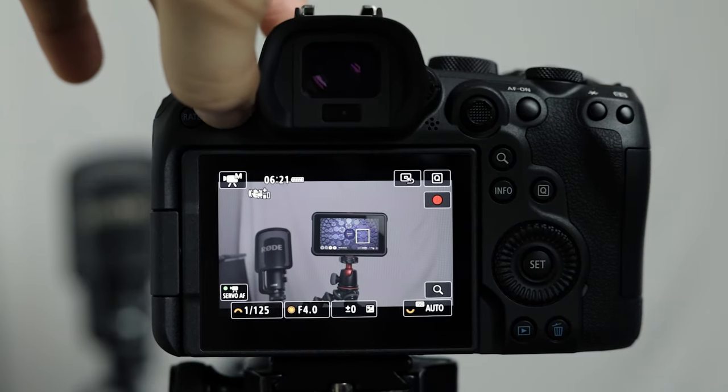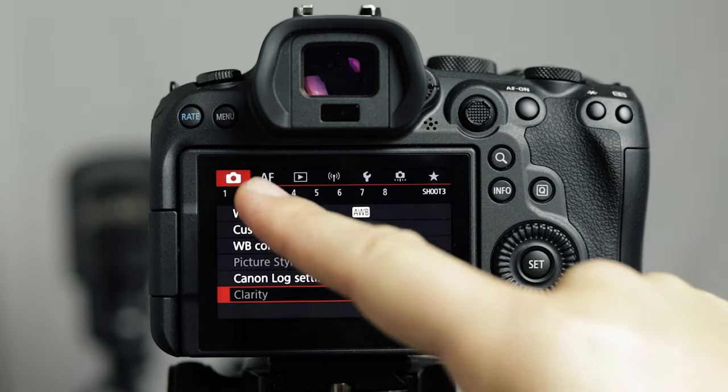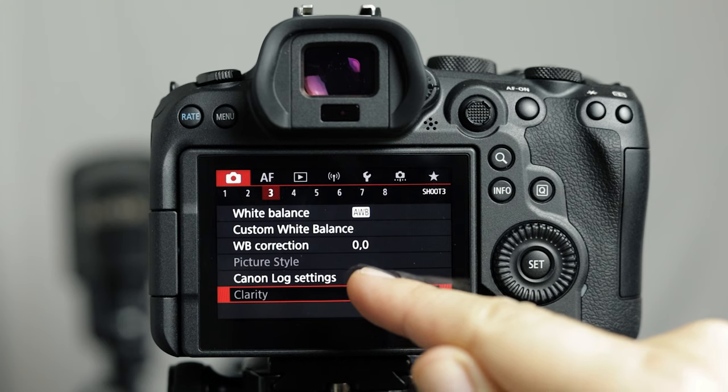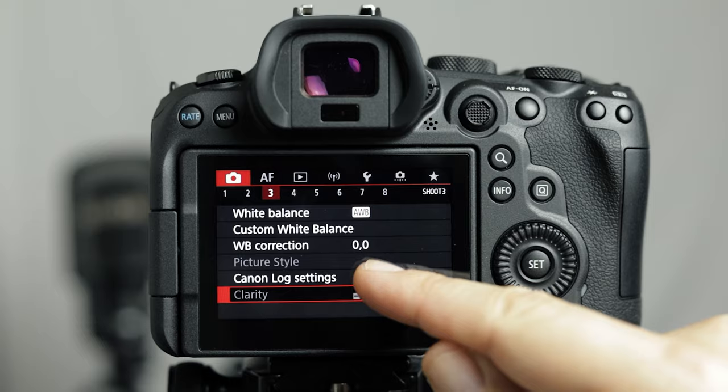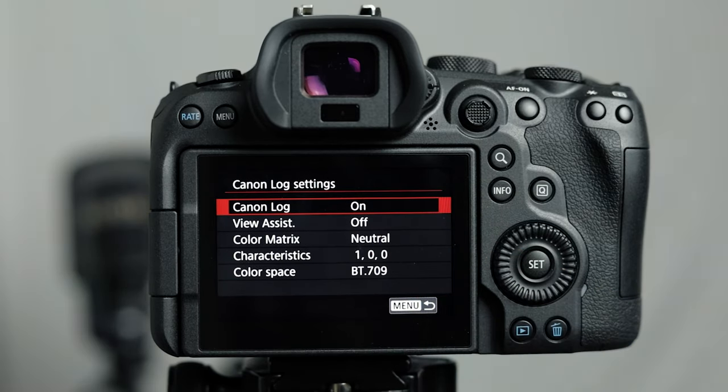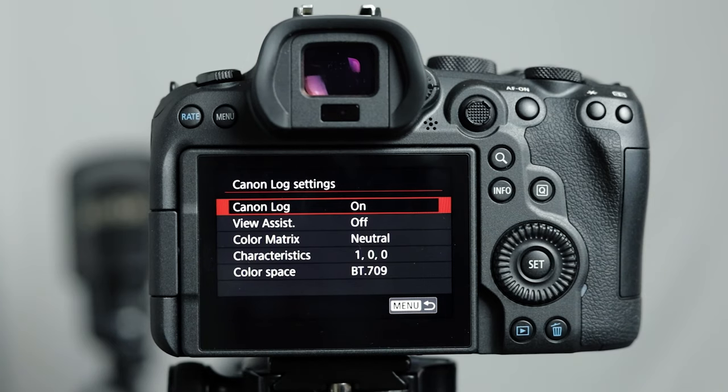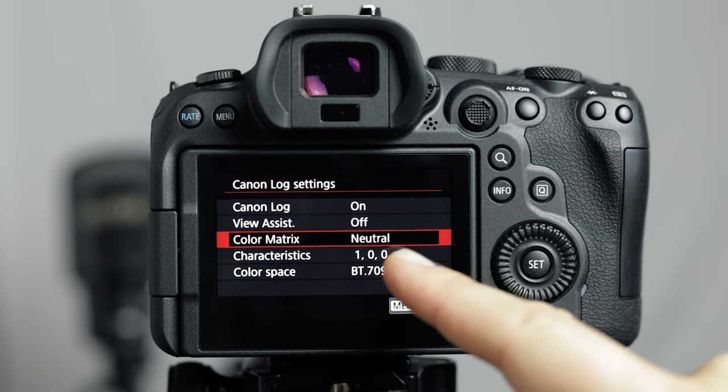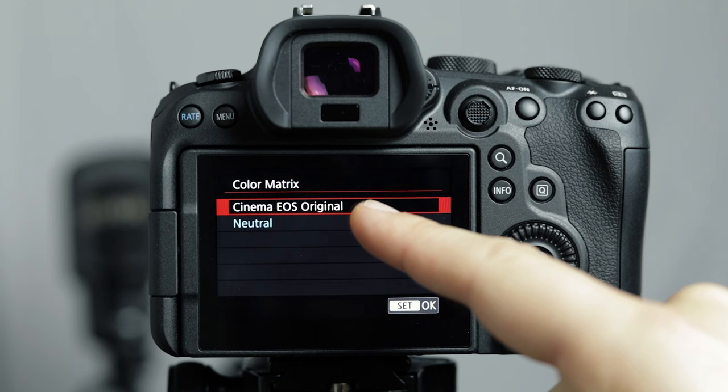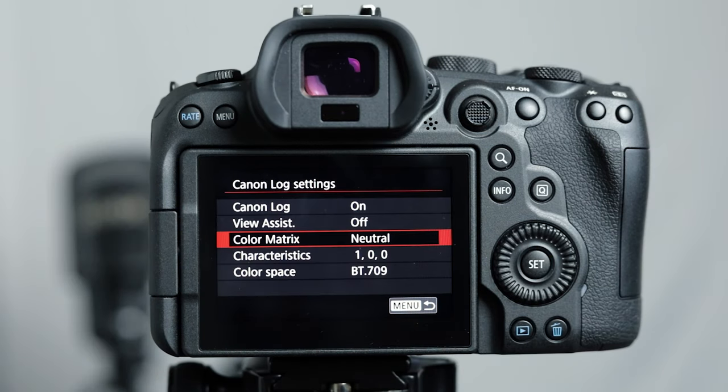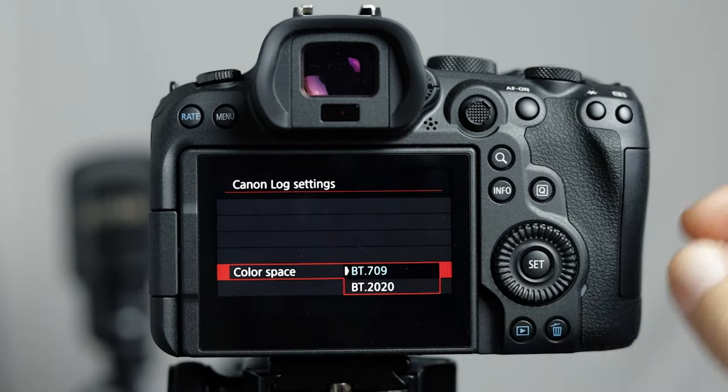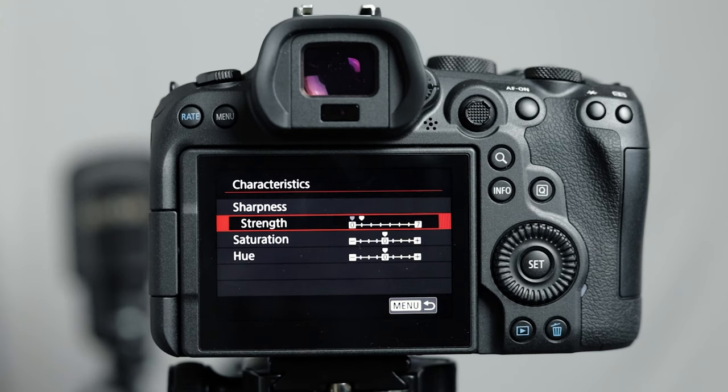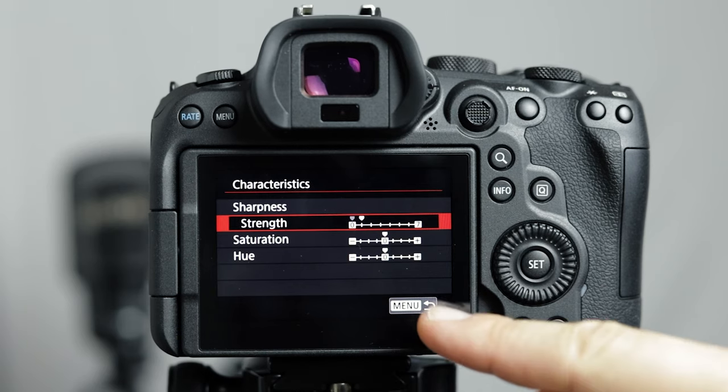Now the Canon R6 has Canon log which is brilliant because you can shoot in a nice flat profile here which gives you more details to work with if you're color grading your footage or if you're putting a LUT on it and then giving it that nice cinematic color. Just ensure this is clicked on and then you'll be shooting in Canon log. Also you can change the color matrix if you want to. I keep it on neutral instead of cinema EOS original because I think it looks a bit better. And also another thing I do is ensure that my color space is BT709. Now finally if you want to change the characteristics of your log profile you can but I just keep it on zero for saturation, and I just have a one sharpness in strength and that's lovely and flat with just a tiny bit of sharpness added in.